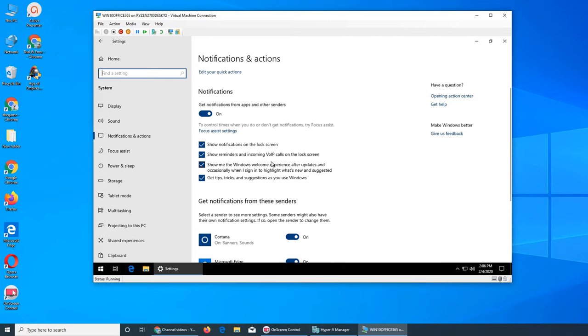Show reminders and incoming VoIP calls on the lock screen. Again, if you have set any reminders or you have any incoming VoIP call, it will show up on the lock screen and you will know who is calling or what reminders you had set.